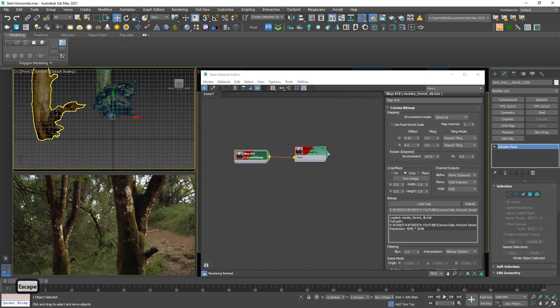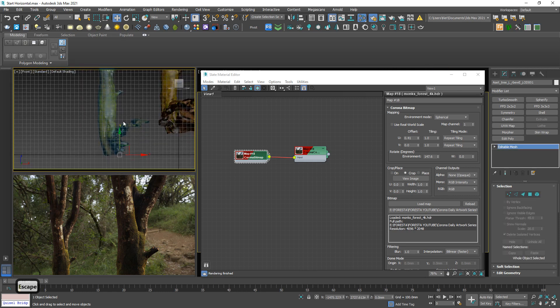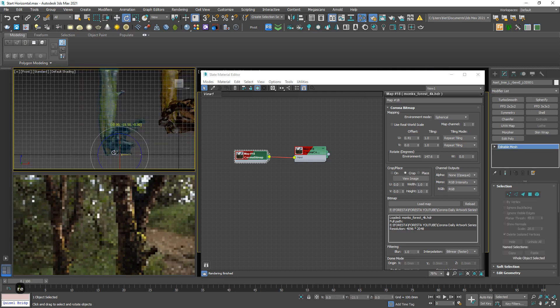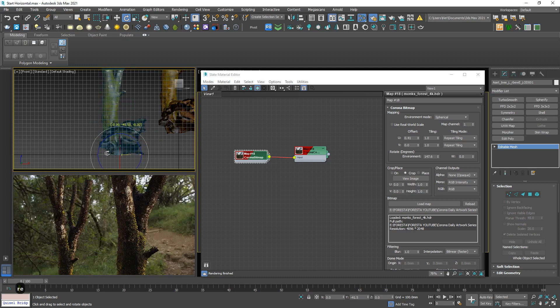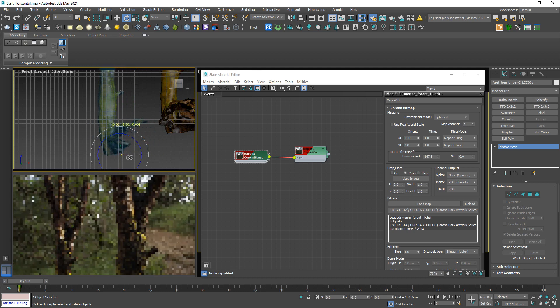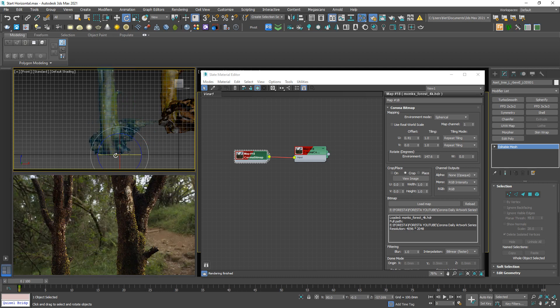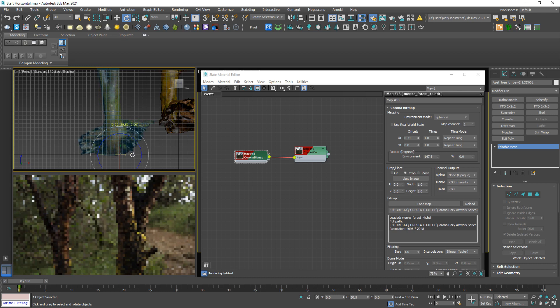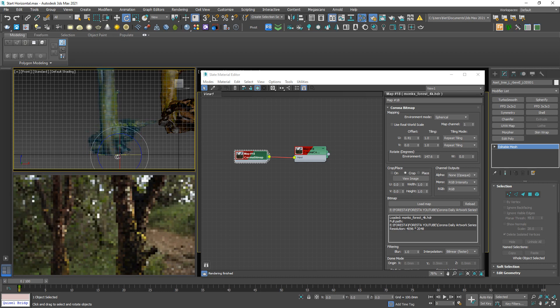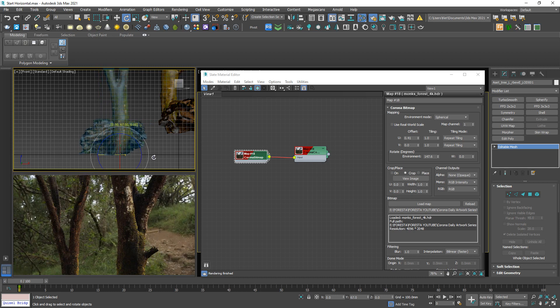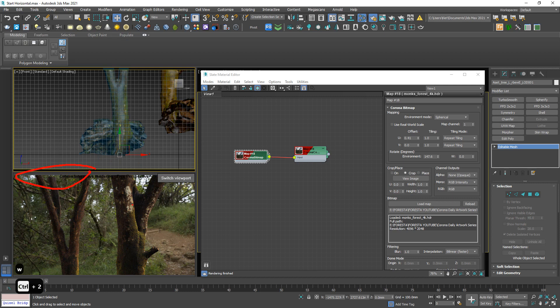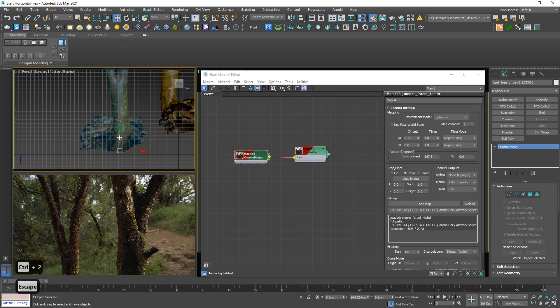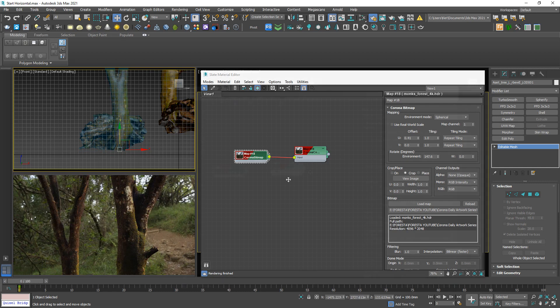And for the second one, for sure we have to rotate to let it not similar to the first one. Something like this. But I don't want to see this part, so moving up. Yep, good to go.